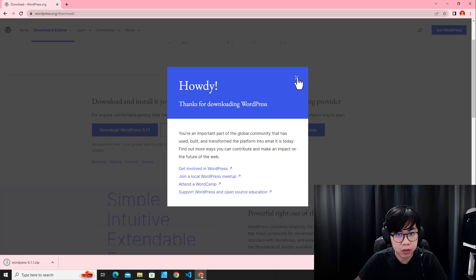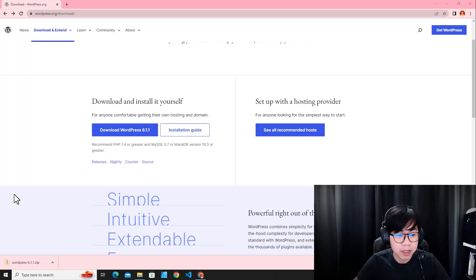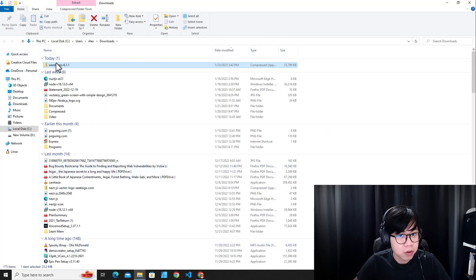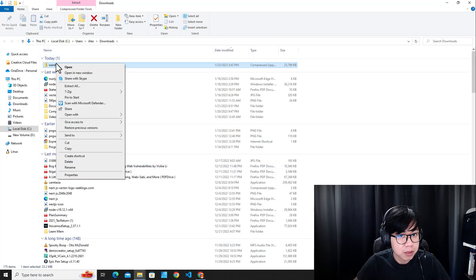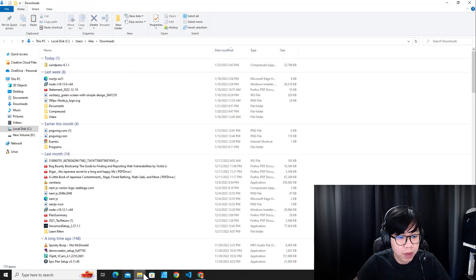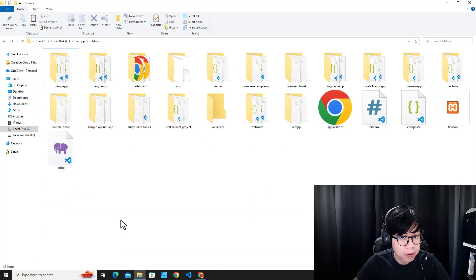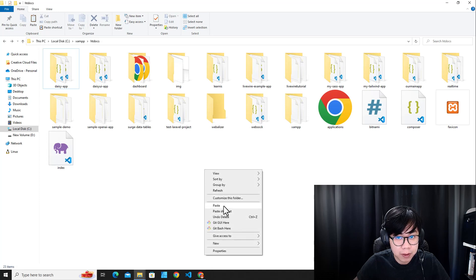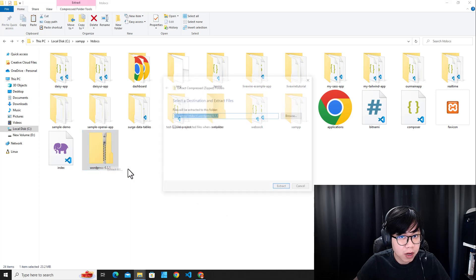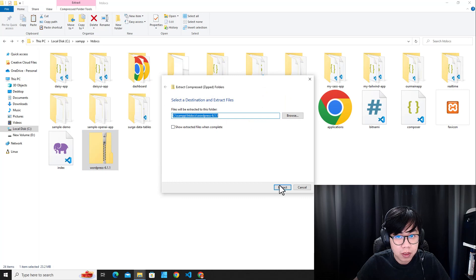When the download is finished, go to Show in Folder. Copy the WordPress zip file and go back to the htdocs folder, then paste the file there. Now let's extract the files here.